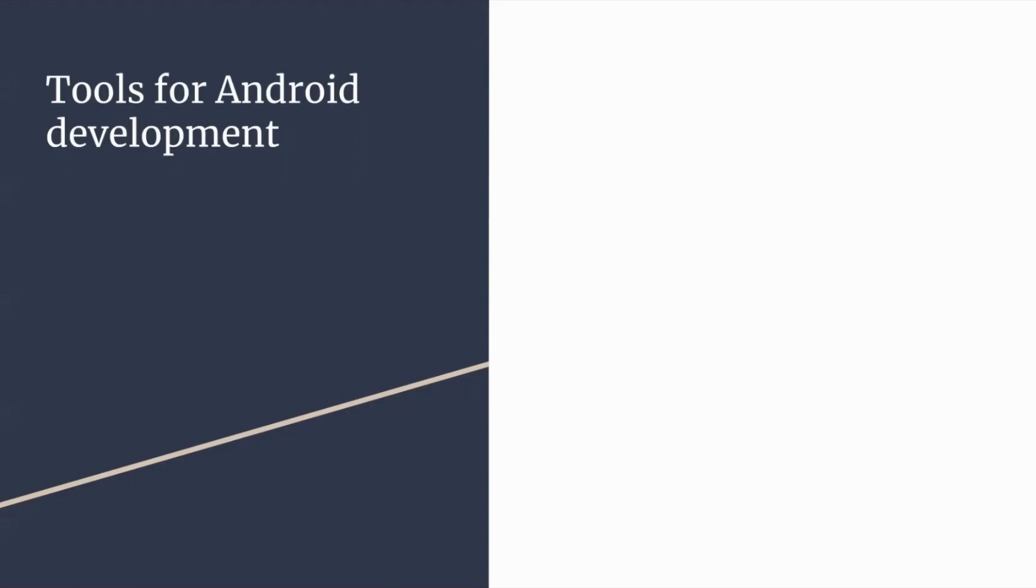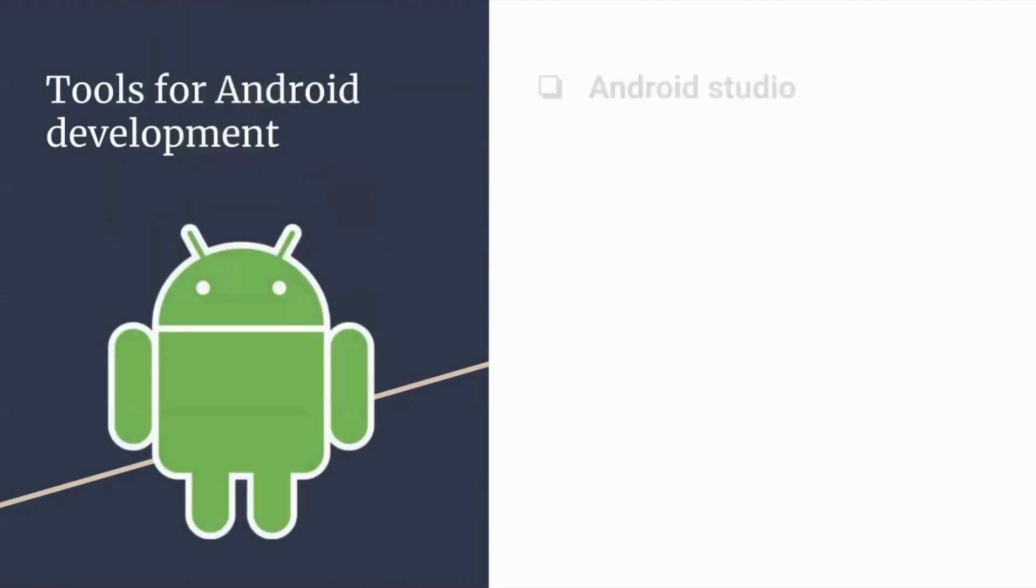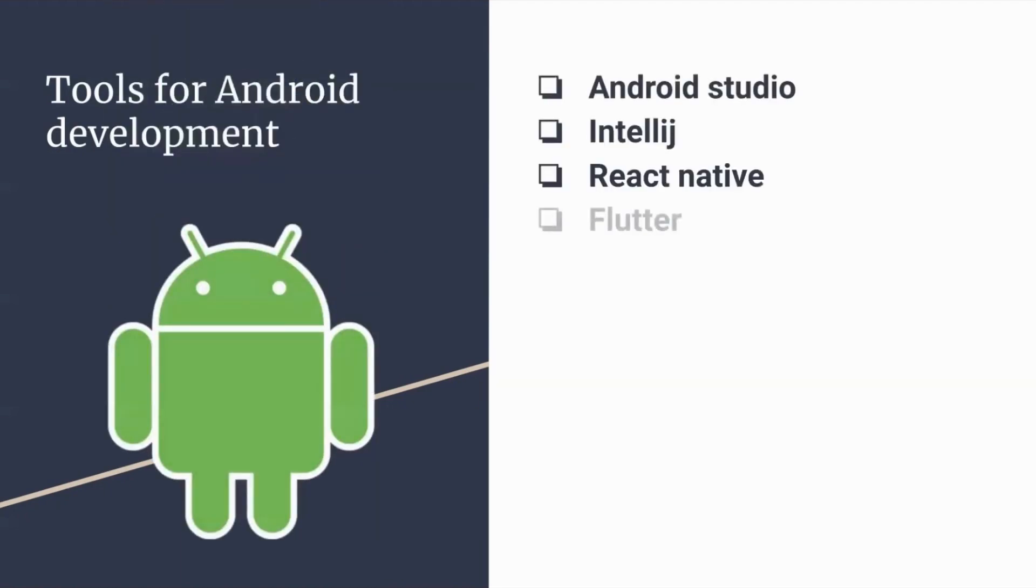We decided to list out some of the more important ones. Let's have a look. These are all the important Android development tools.